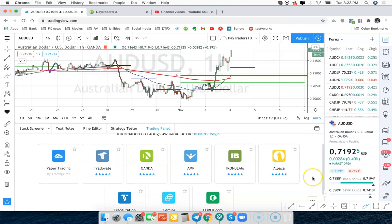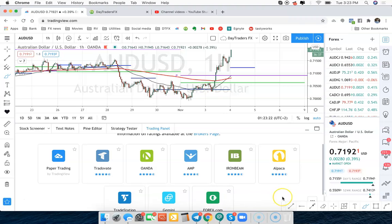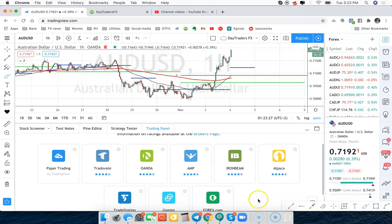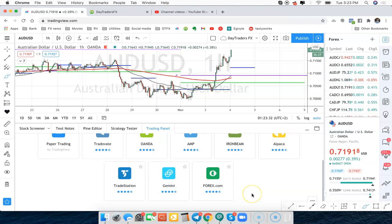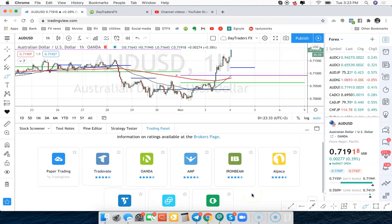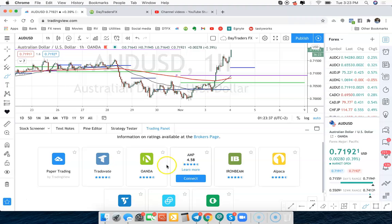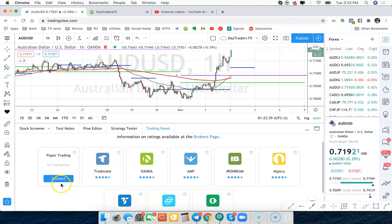Oanda, most in the US are with Oanda or Forex.com. Those are the two predominant Forex brokers in the US. So you can connect with your Oanda broker, your Forex.com broker, or whatever country you're in. They may have some other options. But let's just say that you find your list of brokers here and you connect with them.